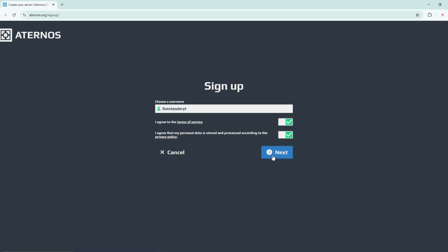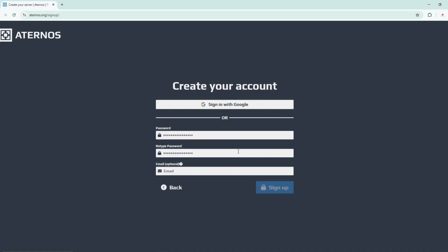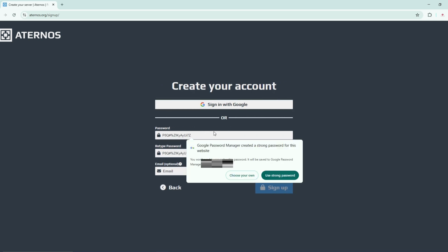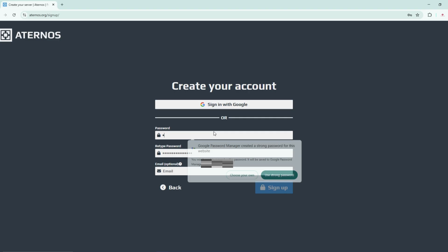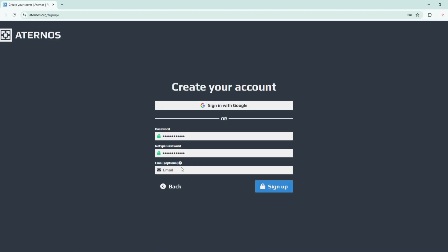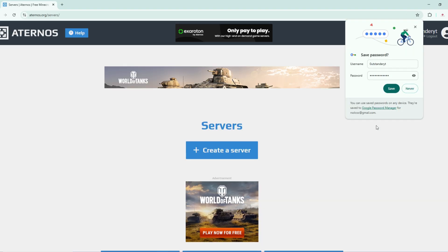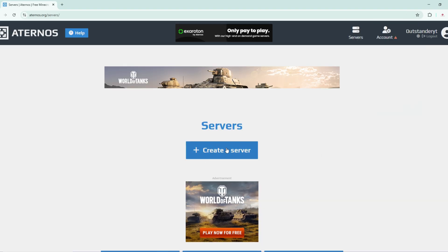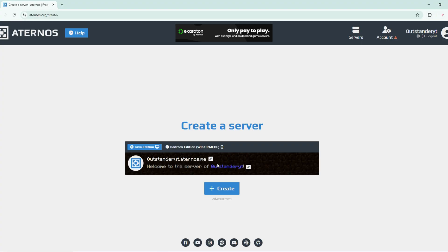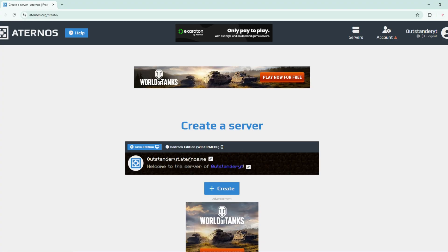In this case I'm going to name it Outstander YouTube and then agree to these terms, click on next. Now you should make a password. After you've set your password, you can type an optional email here and then click on sign up. You should click on create a server.